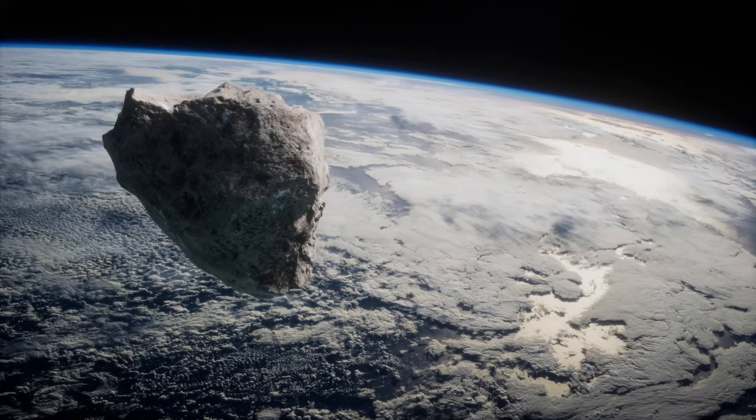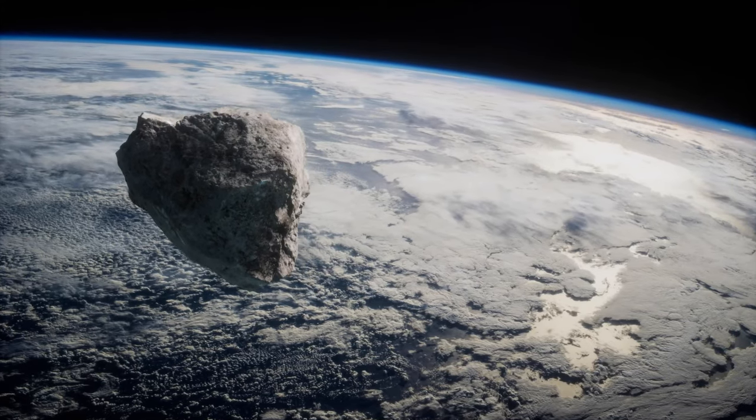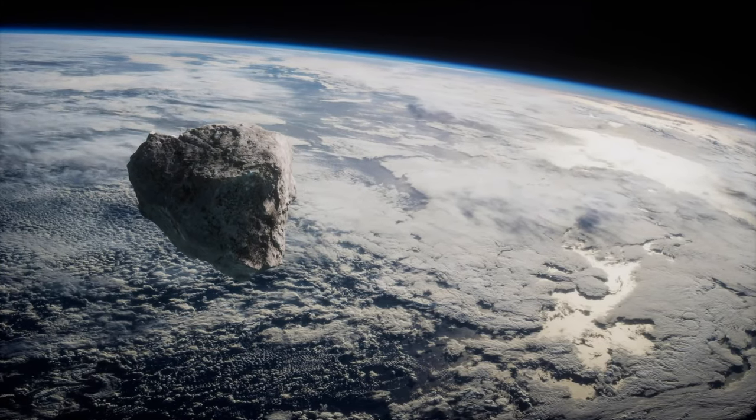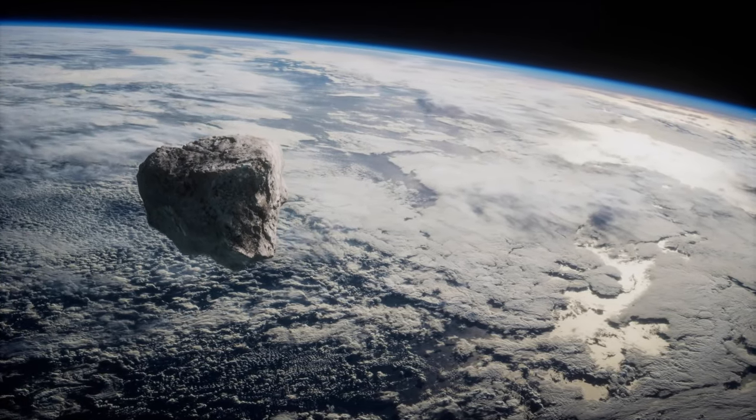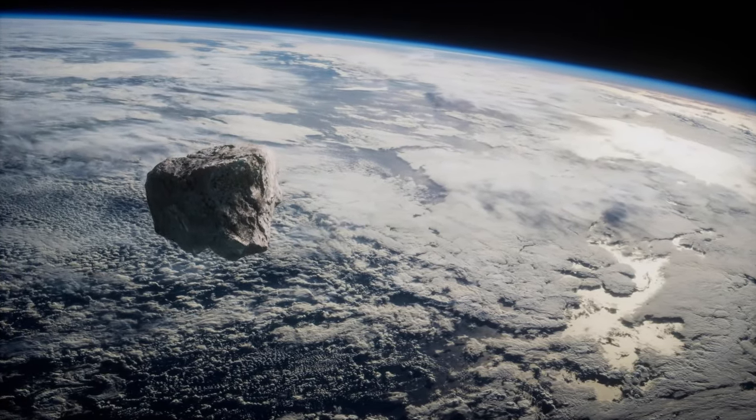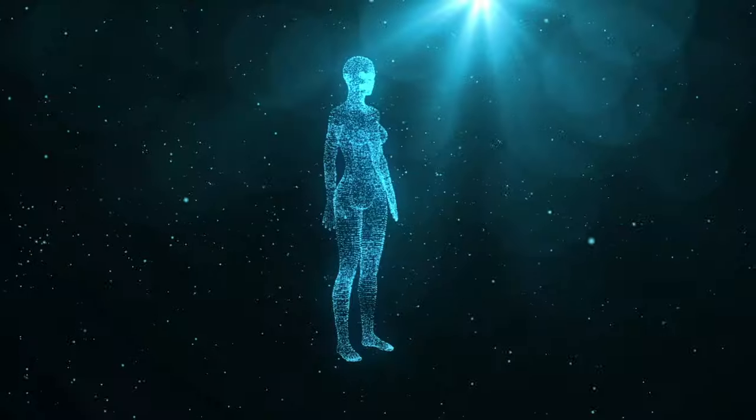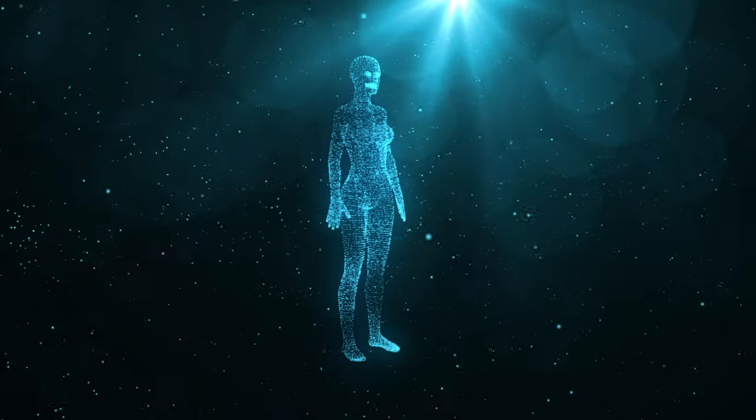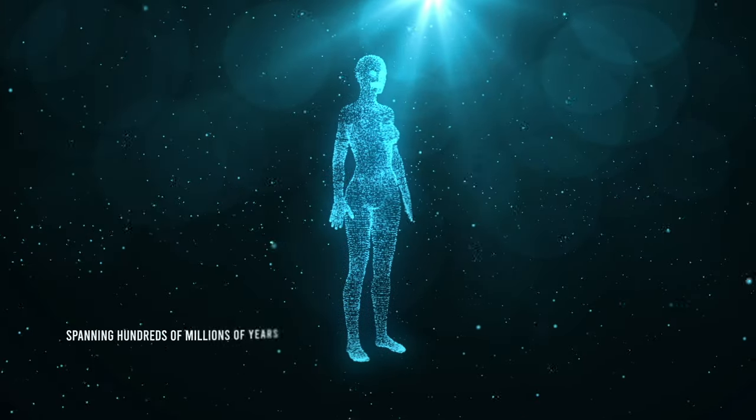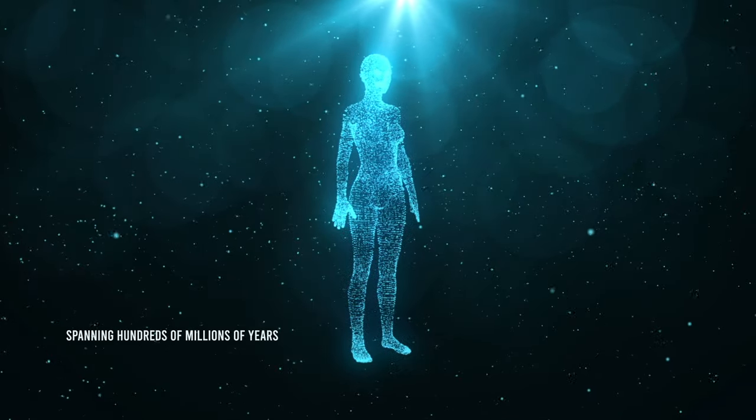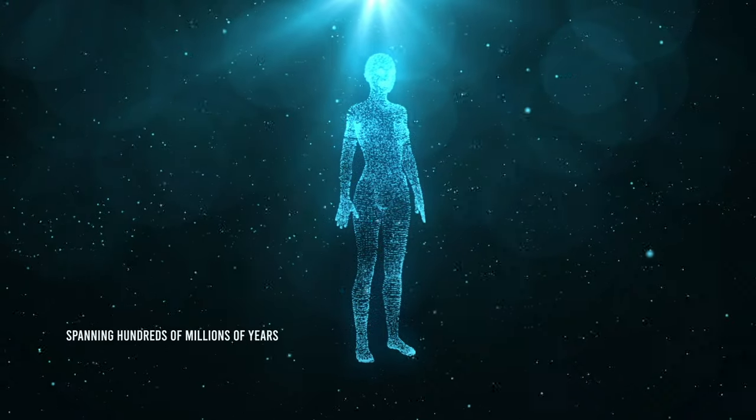Barring unforeseeable and improbable catastrophes that would annihilate the species to the last individual, humans have a long future ahead, spanning hundreds of millions of years.